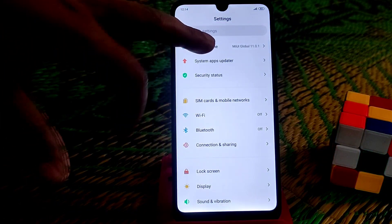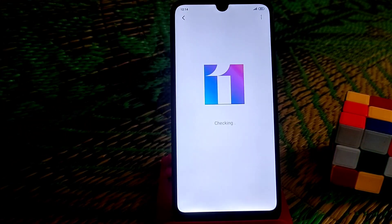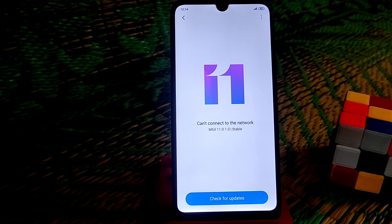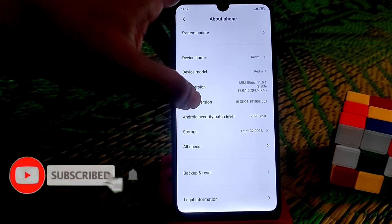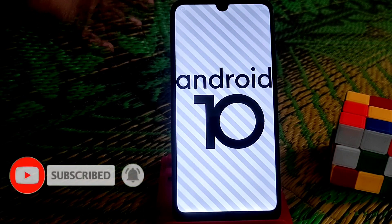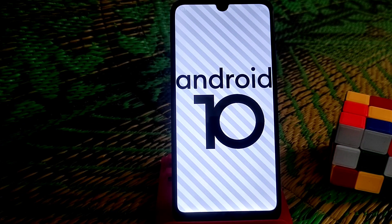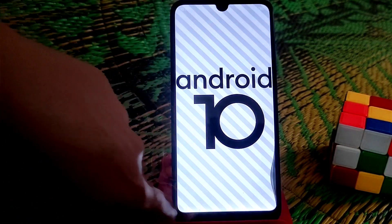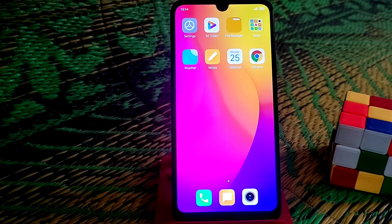I am using the latest MIUI 11.0.1 stable version, which is based on Android 10. You guys can see this is the global version, and with Android 10, though it has Android 10, we don't have the navigation gesture — we don't have the pill here.